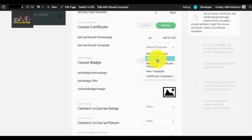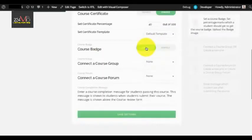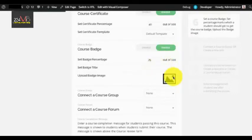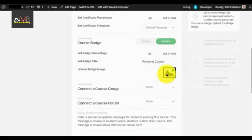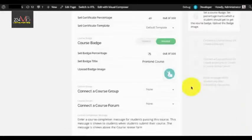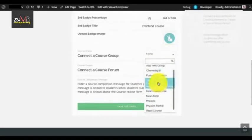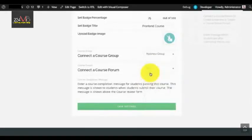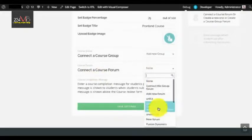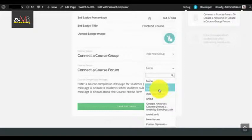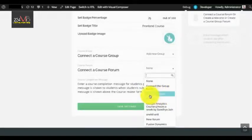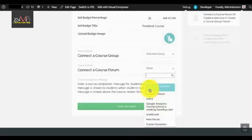Next is the course badge — you can enable or disable it, enter a badge title, and select an image. Next is Connect a Group and Group Forum. You can connect an already existing group, or select Add New Group to create a new one. For course forum you can select any pre-existing forum. If you want to create a new public forum select Add New Forum; if you want a private forum select Connect the Group Forum.